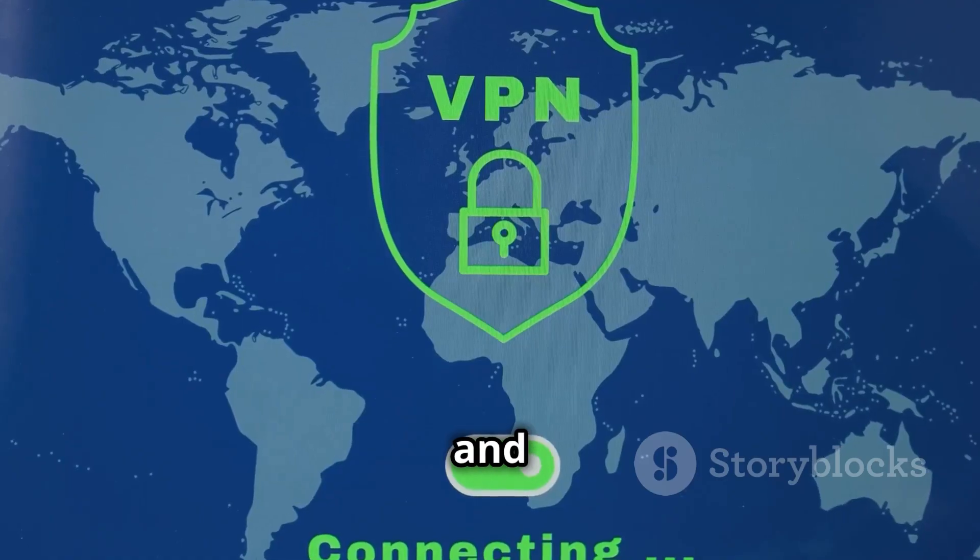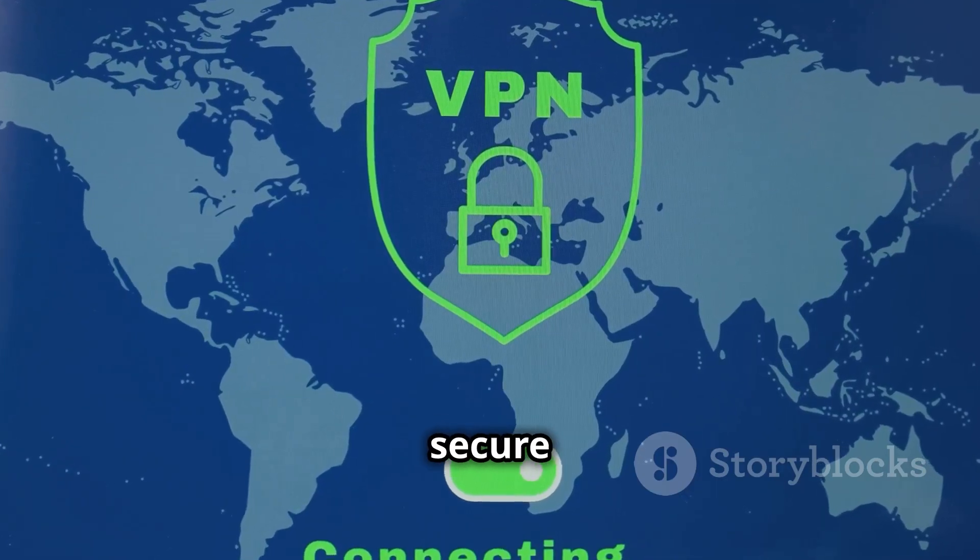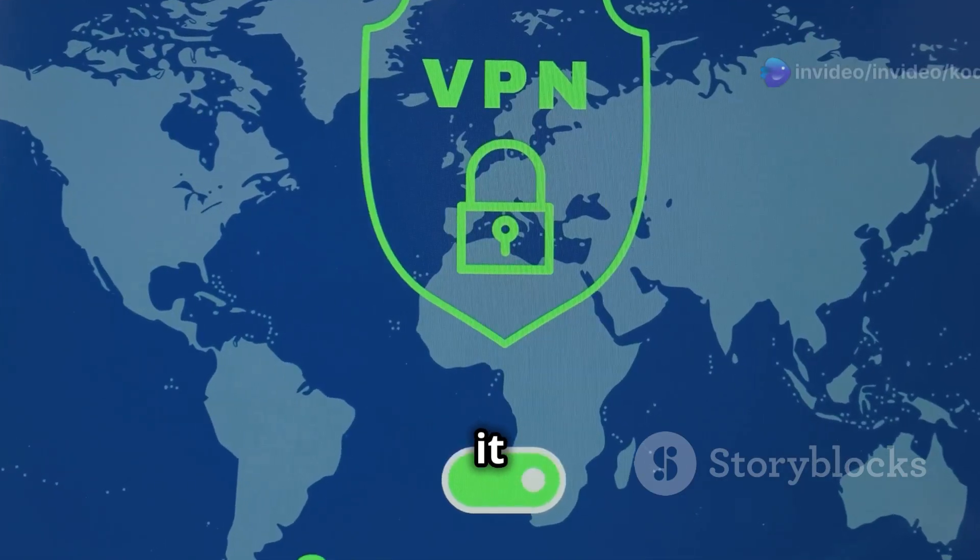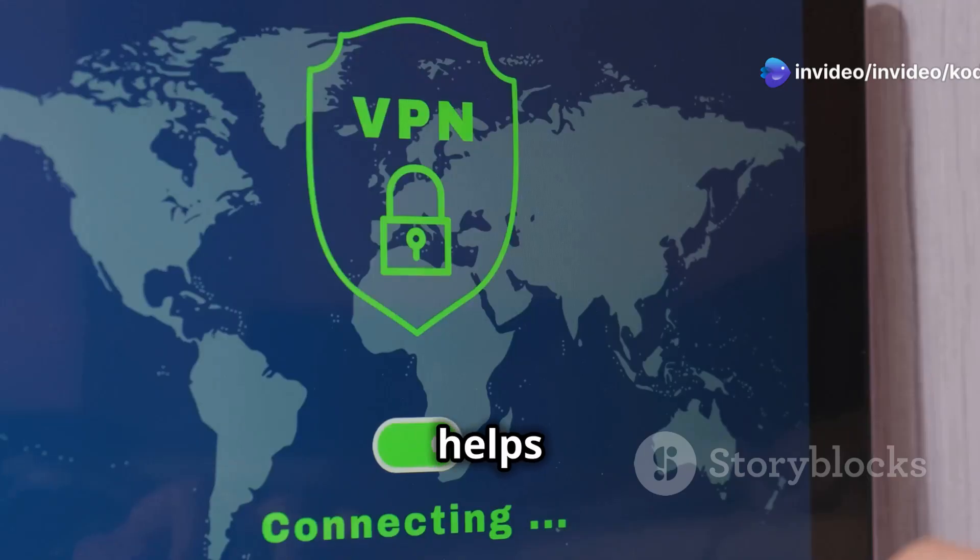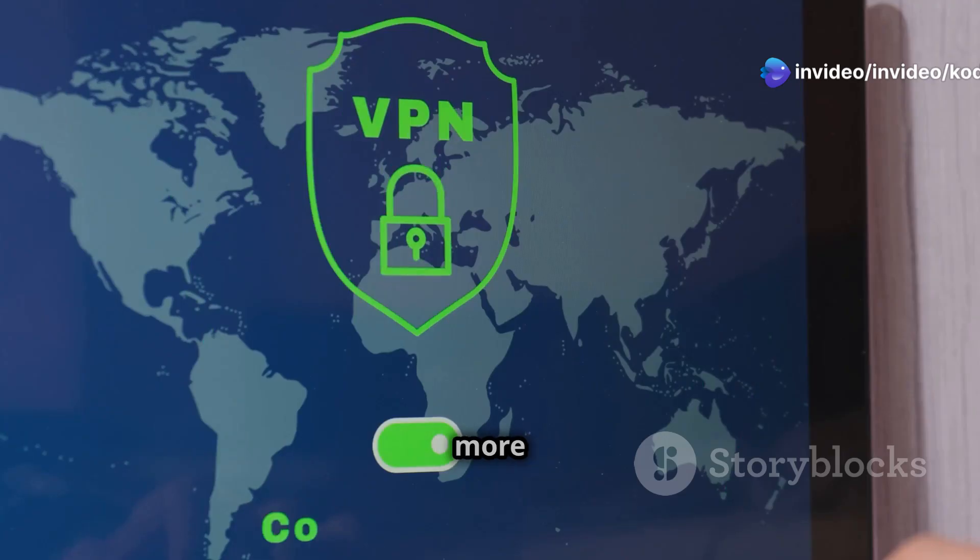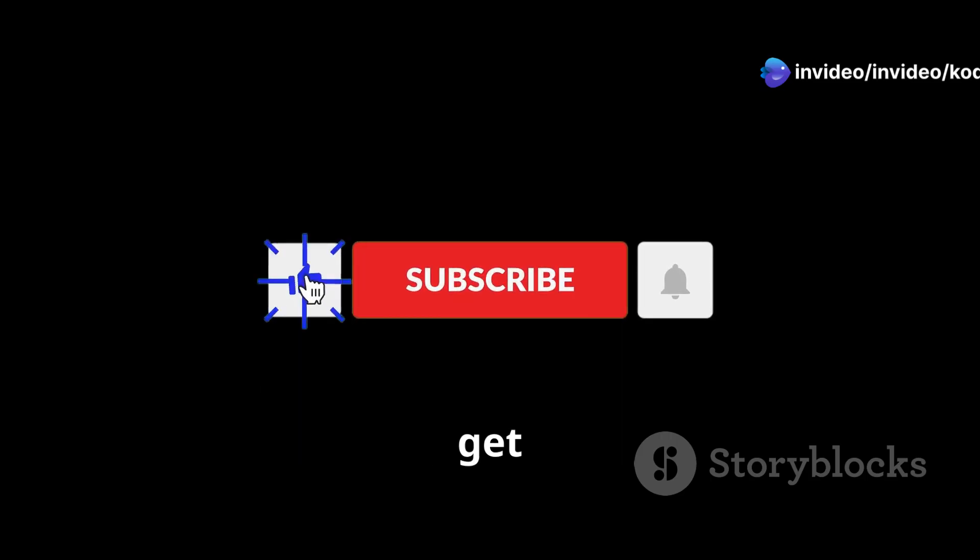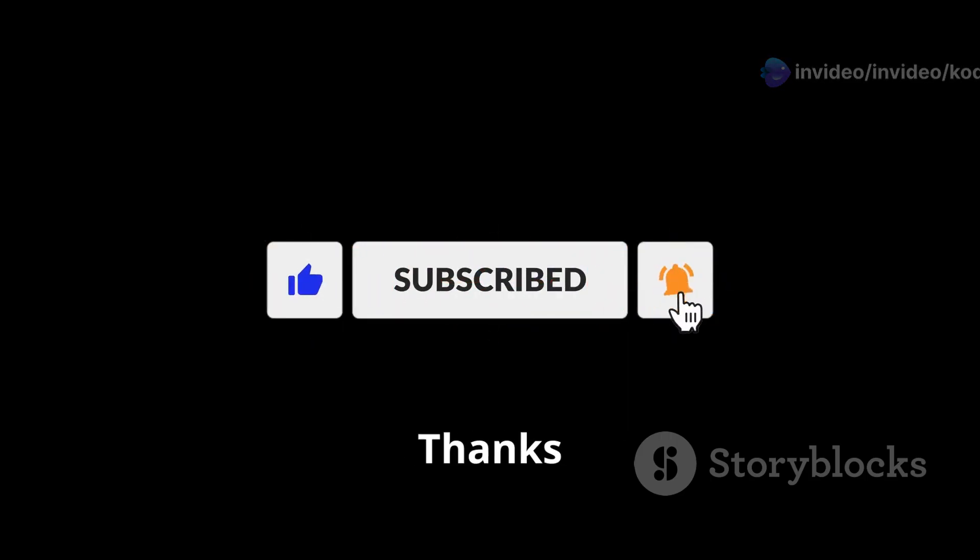And don't forget to secure your streaming with NordVPN. It keeps you safe and helps you access even more content worldwide. Check out the link below to get started and support this channel.